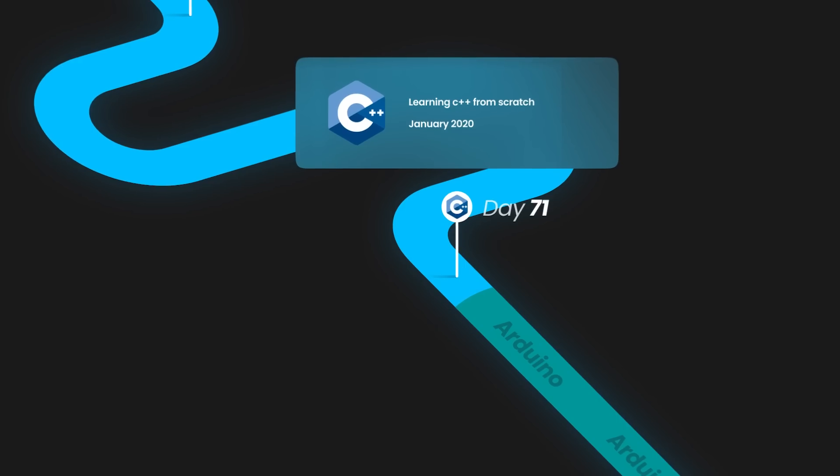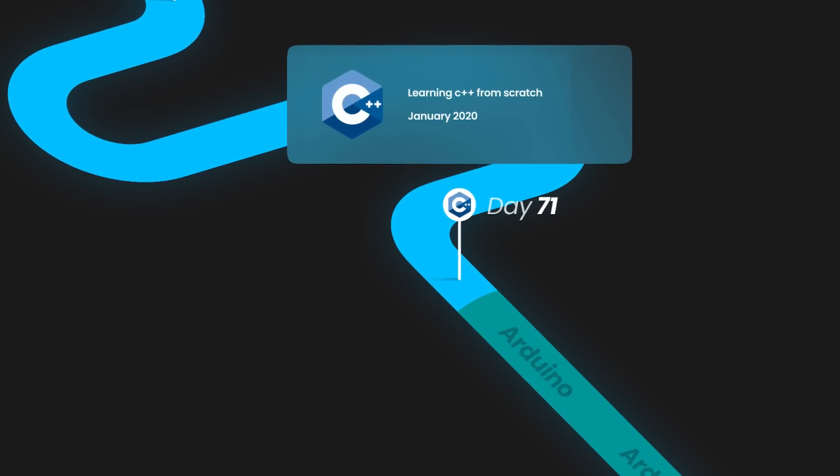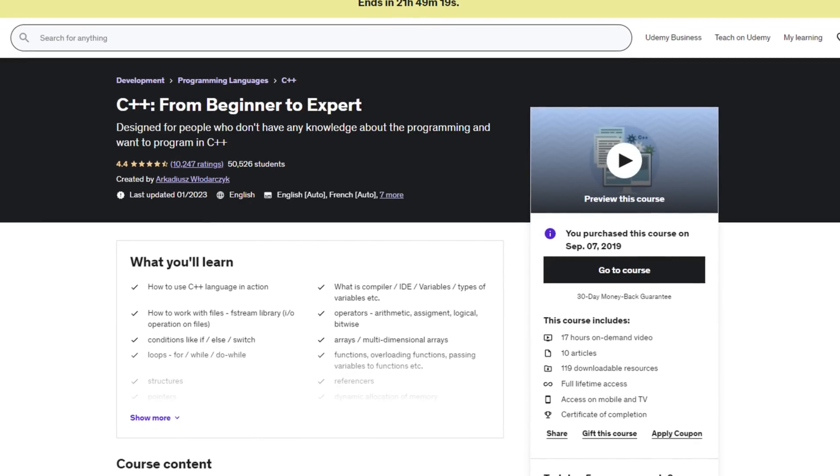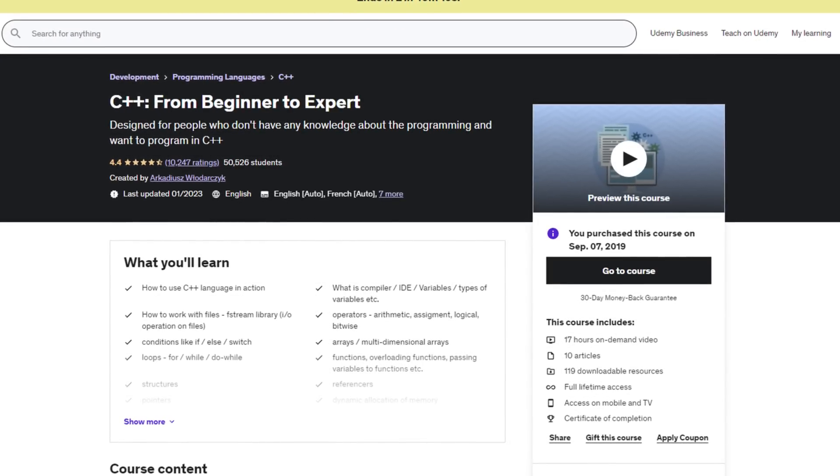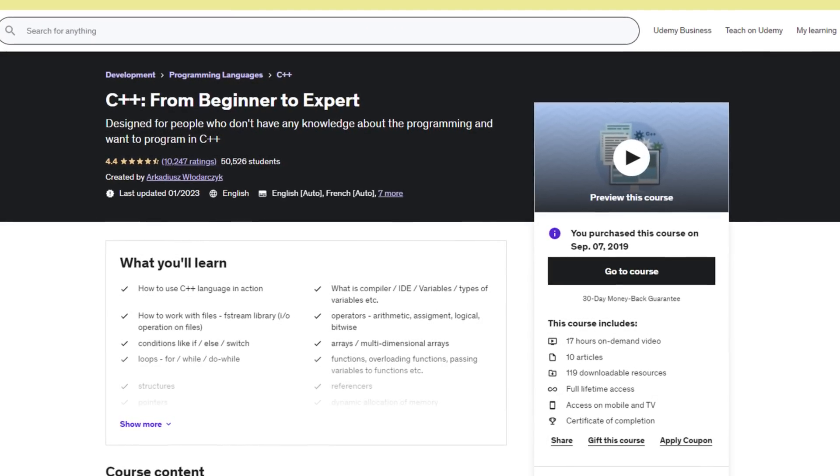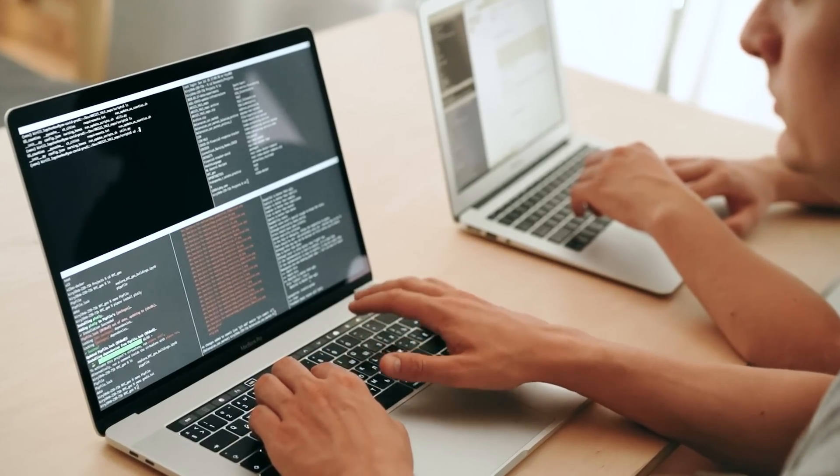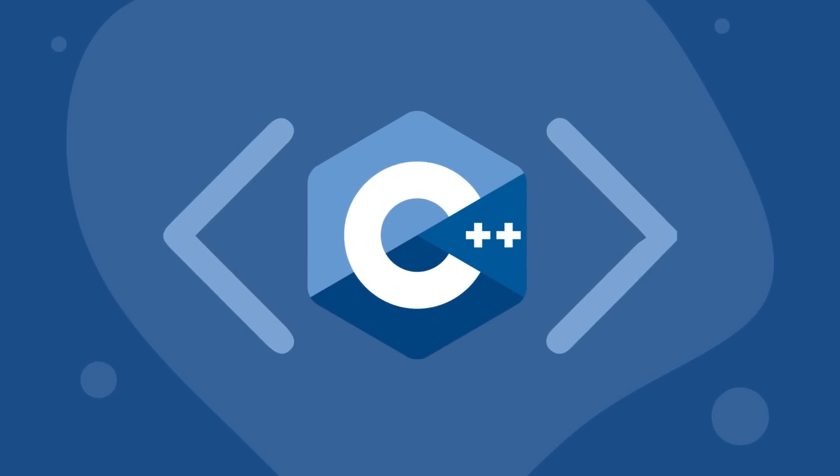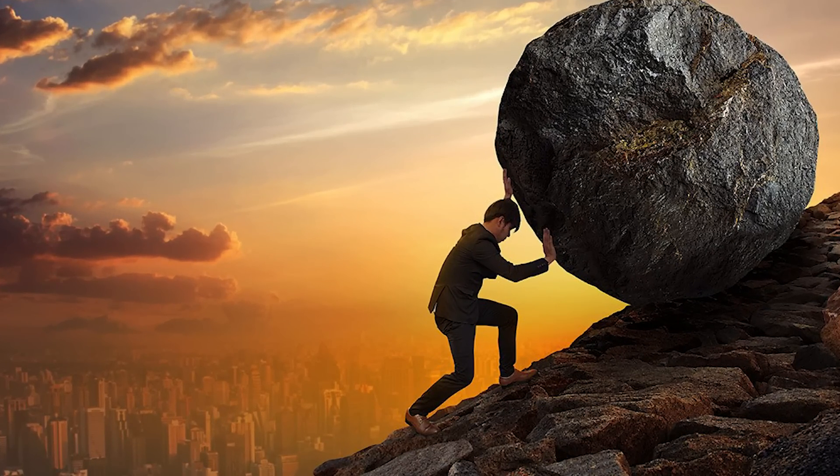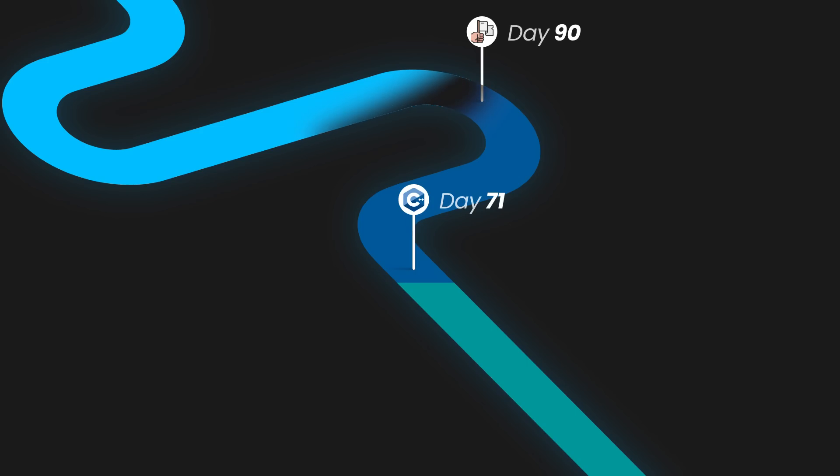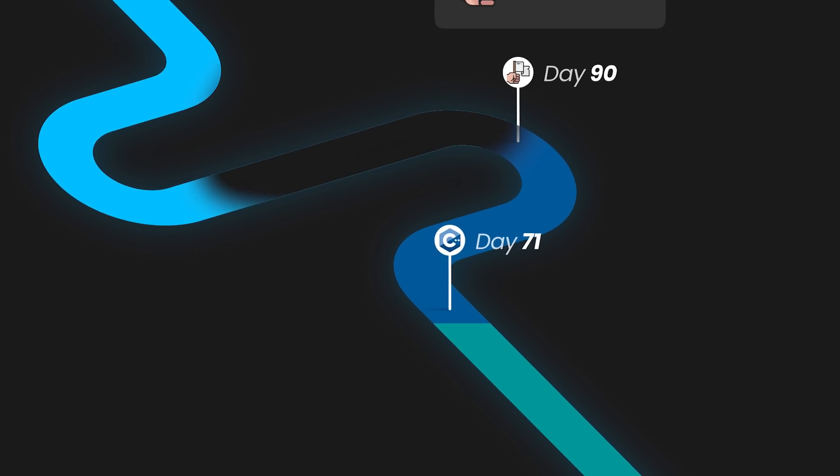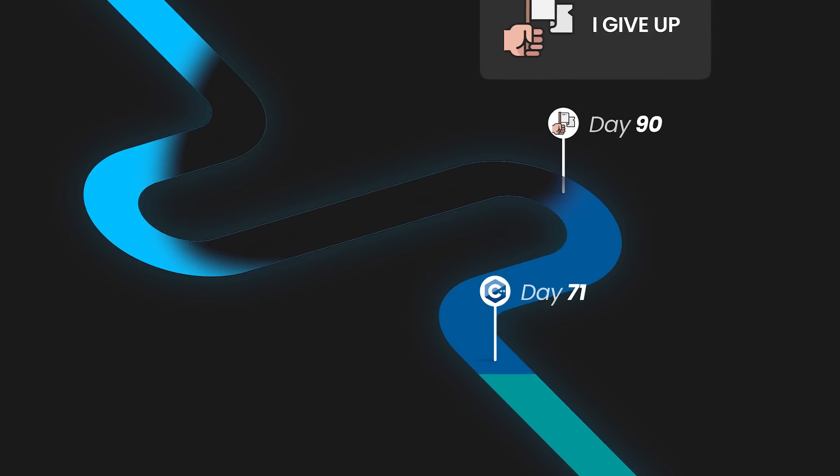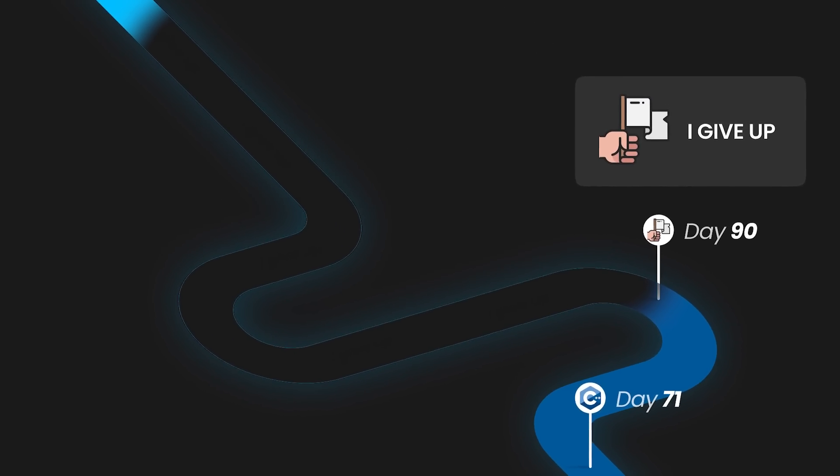So on day 71 I started another Udemy course called C++ from beginner to expert. And to keep it short, ain't no way. Starting to learn code with C++ was very very very hard for me to do. I did not understand anything.